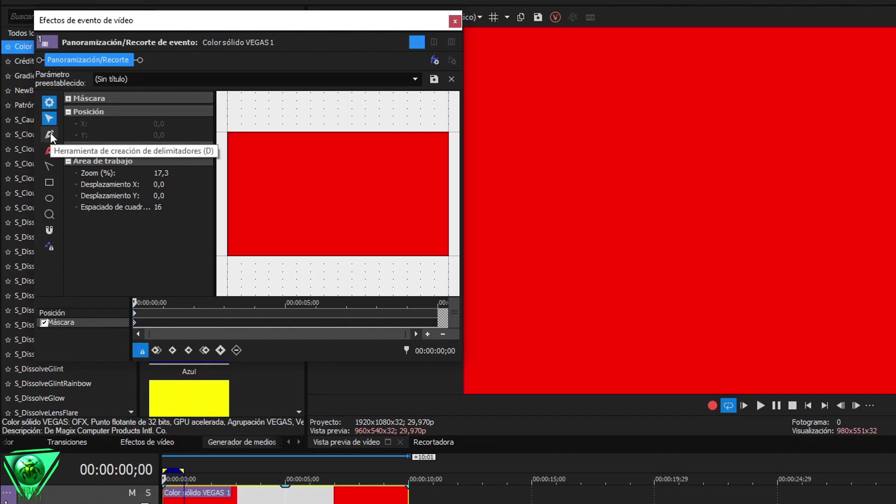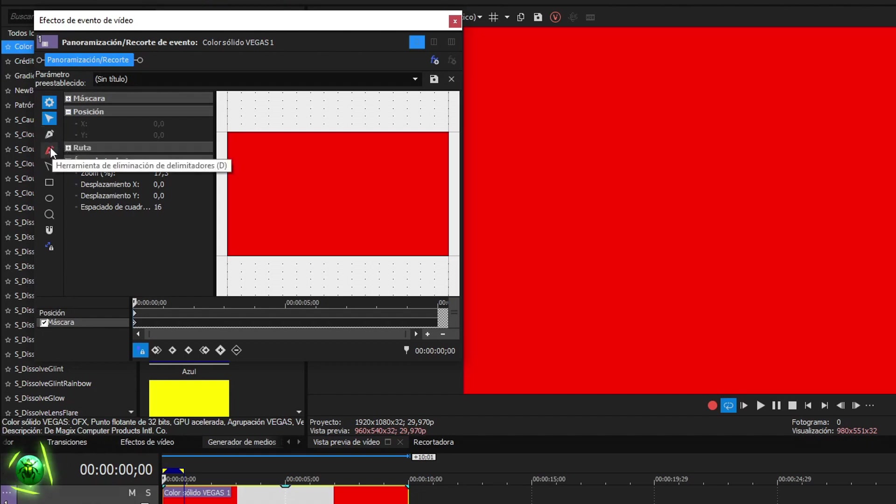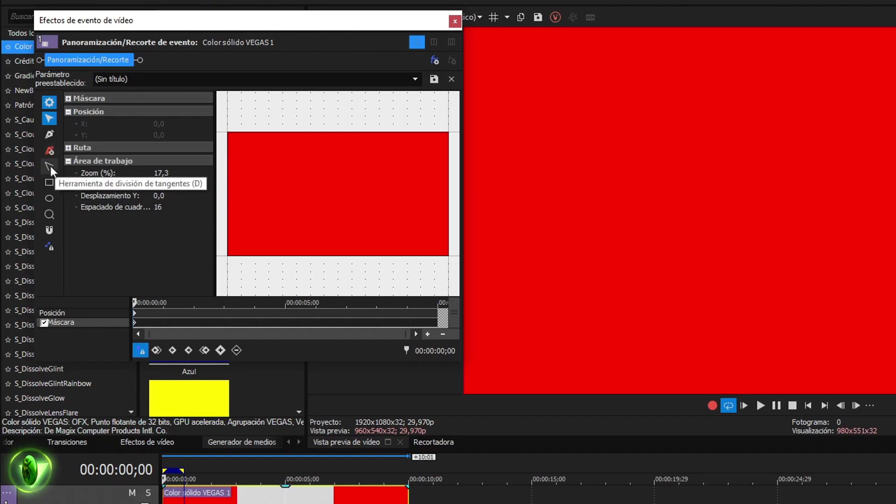The second adds points called delimiters with which the mask is created. The third tool is for removing delimiters. The next one is to soften edges or round them.